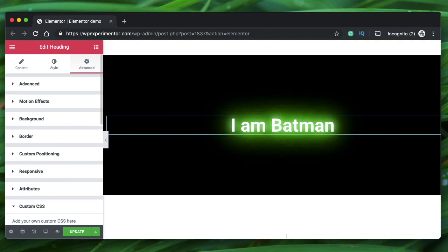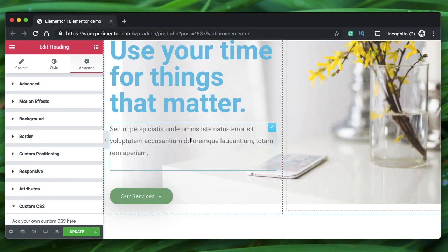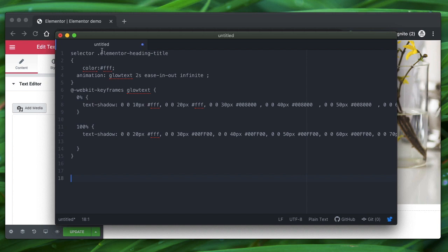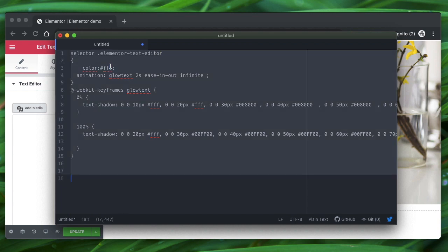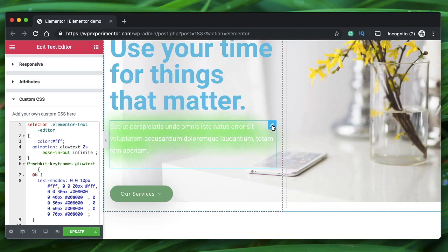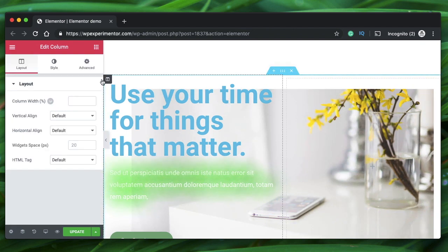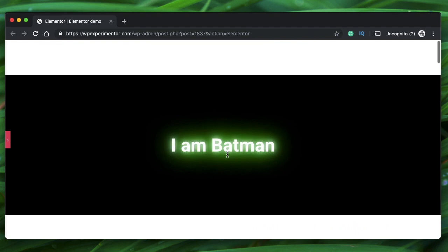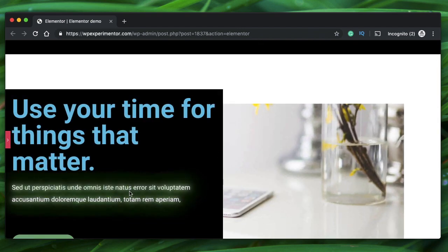I'll copy the code and here I have a text editor widget — I clicked on it and it's showing me it's a text editor widget. I'll open my Atom rich text editor, paste the code, and change the class name. For the rich text editor it's elementor-text-editor — you can inspect and find it out, we've done it on multiple occasions on the channel. I'll add a dark background to the column so you can see the glow. Just like that, the code we wrote for the Elementor heading also works with the Elementor text editor widget.